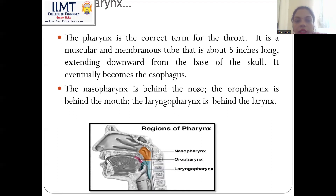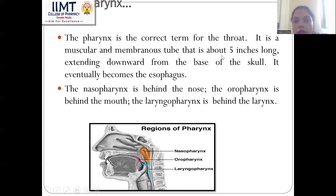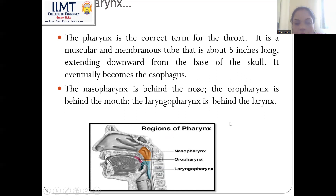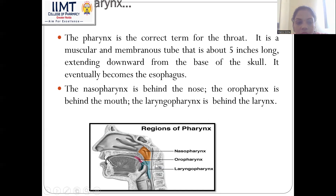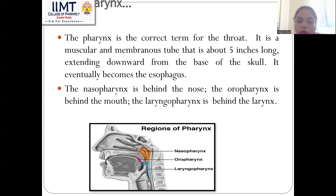Now, the pharynx — it is the correct term for the throat. It is a muscular and membranous tube about five inches long extending downward from the base of the skull, eventually becoming the esophagus. The nasopharynx is behind the nose, oropharynx is behind the mouth, and laryngopharynx is behind the larynx, as you can see in the image.